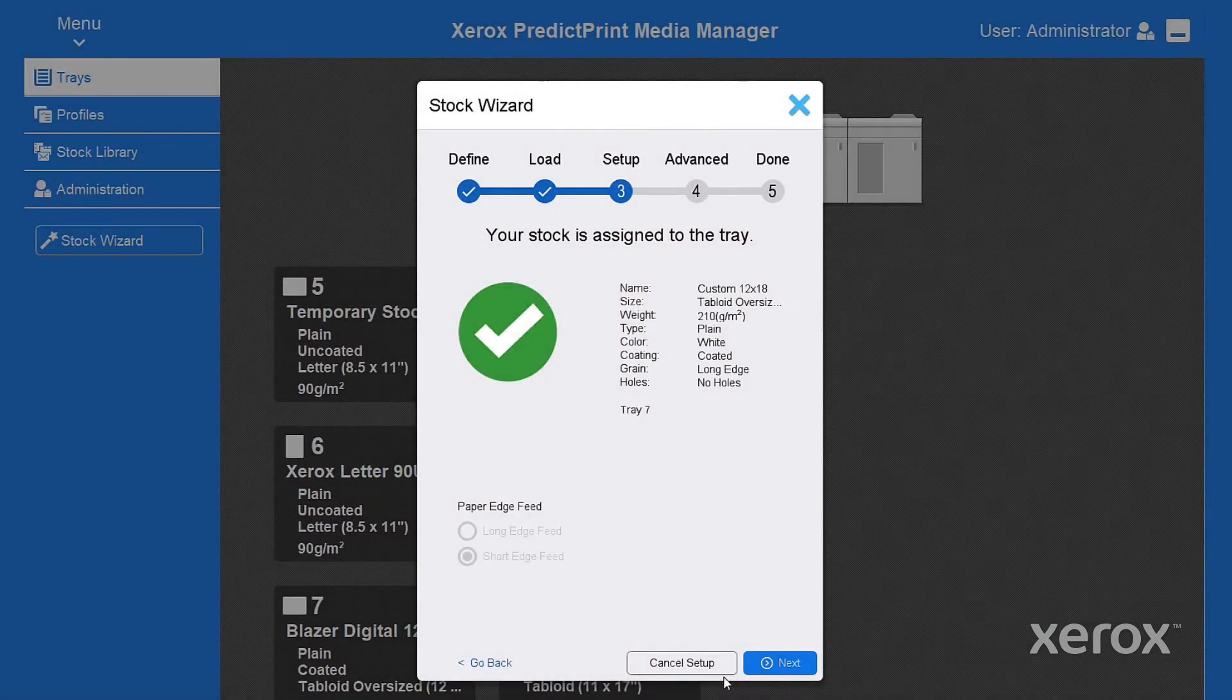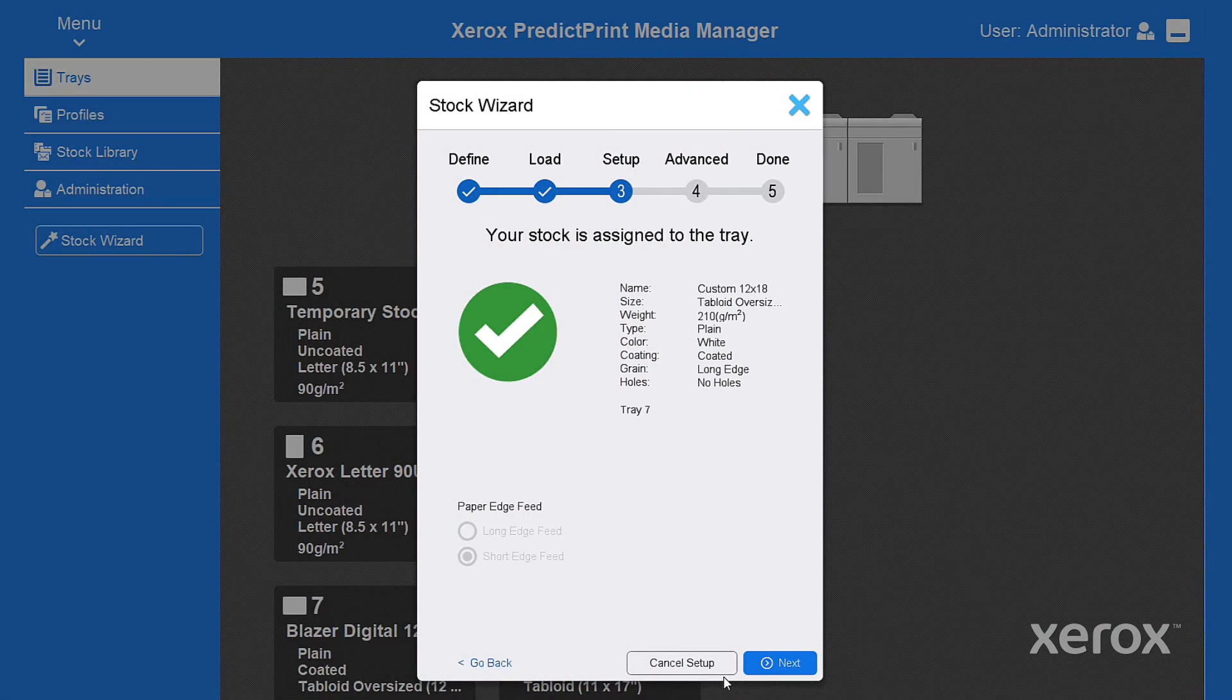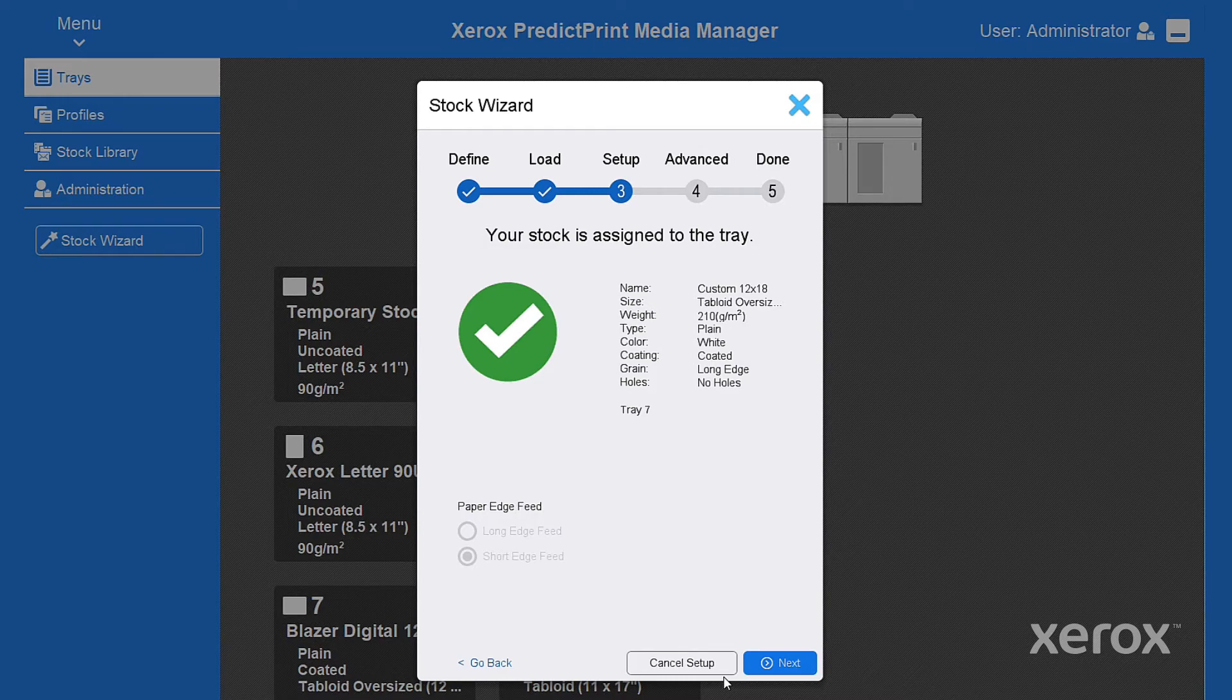At the Setup tab you'll see all the stock attributes you've entered along with the assigned tray. No surprises here, so select Next.